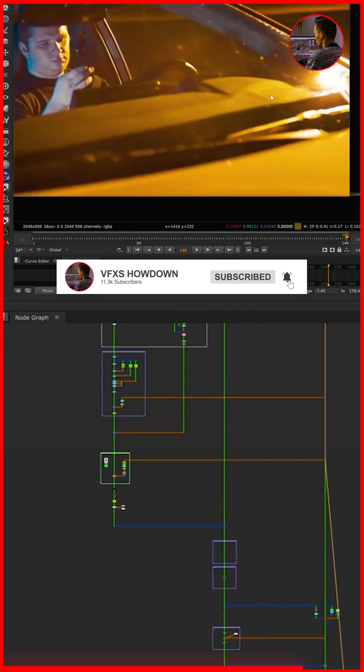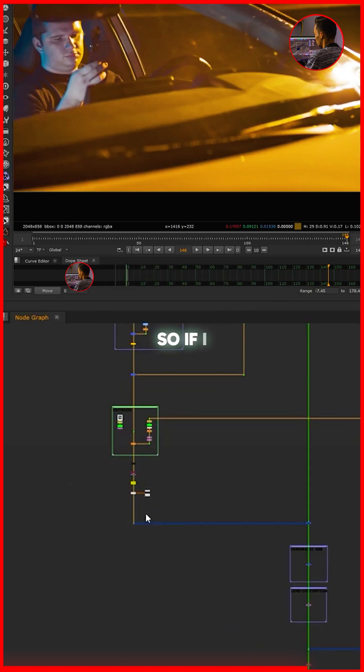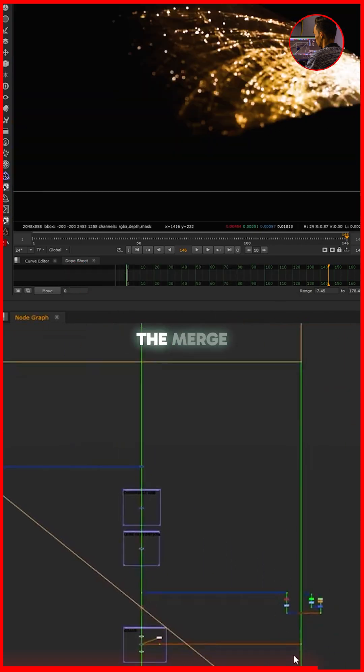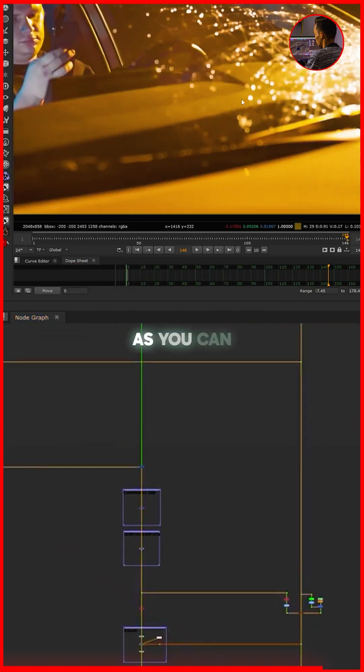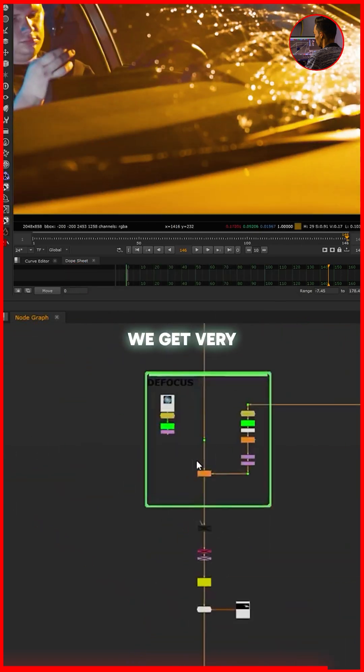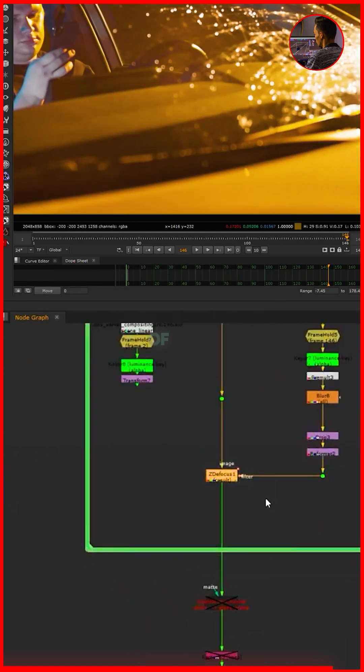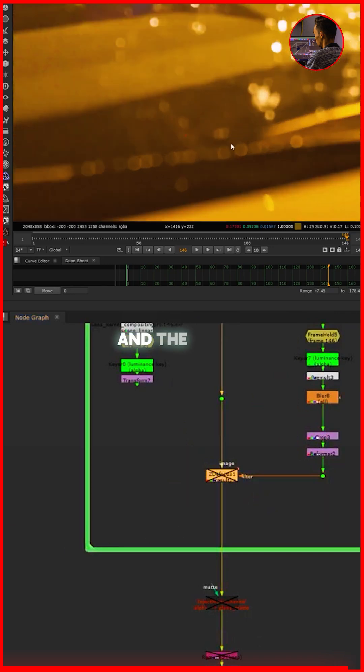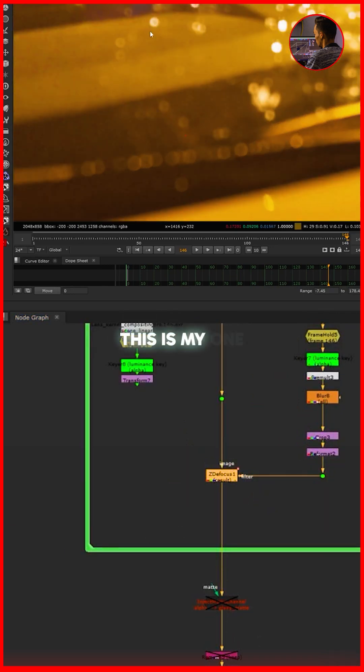So if I show you this now with the merge, as you can see we get very nice depth of field and the bokeh also matching with the plate. As you can see, this is the plate one, this is my one.